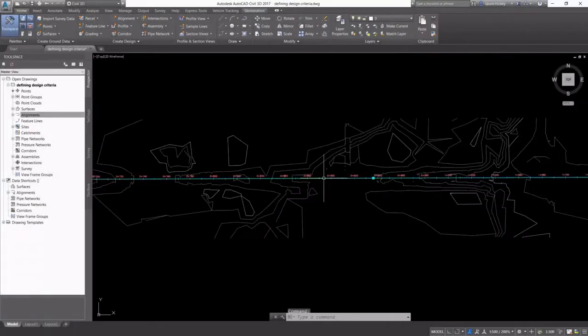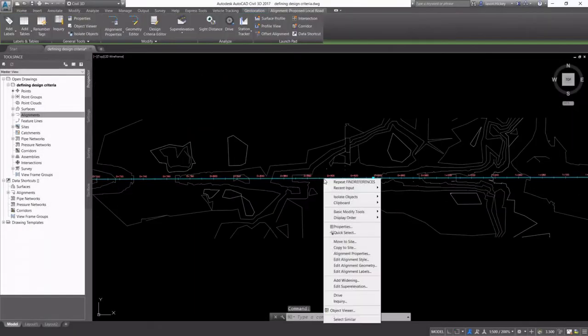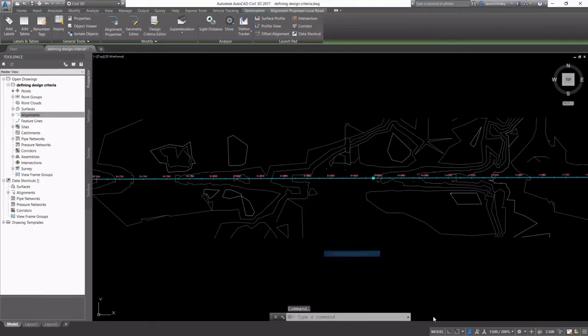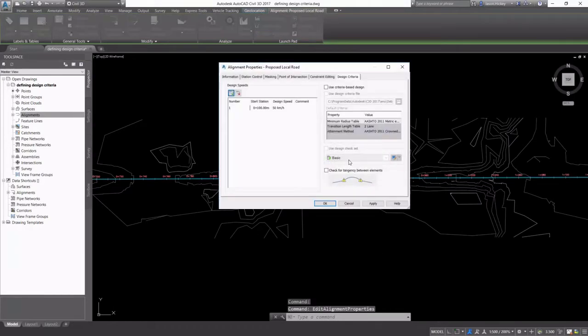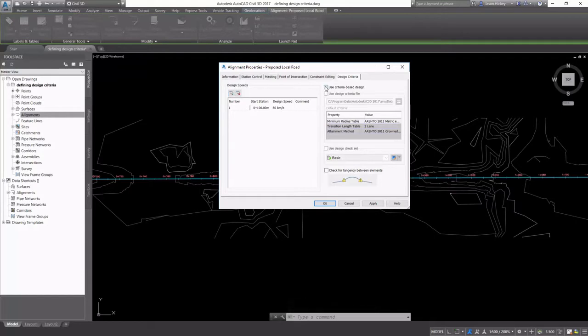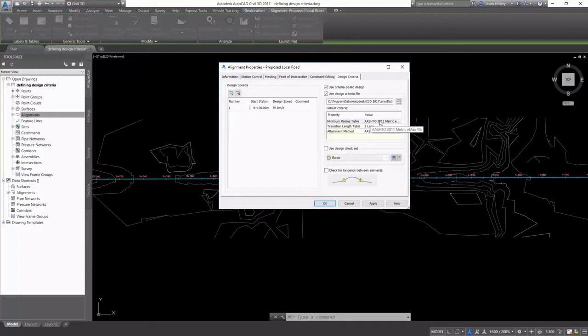Civil 3D users can utilize design criteria to ensure that local design standards are met. Found under Alignment Properties under the Design Criteria tab, Use Criteria-Based Design should be checked in order to use these design checks.